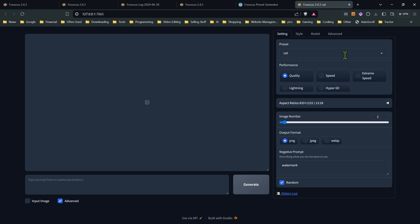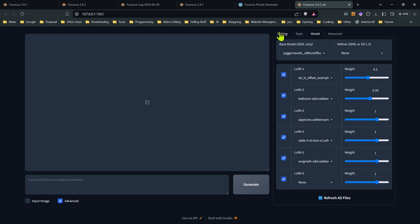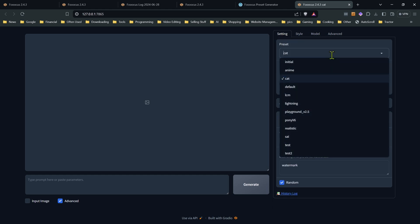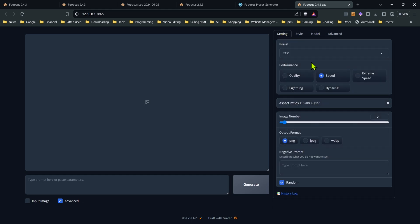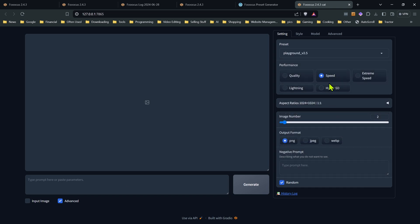And if we go into here now, we'll notice there's six LORAs because that file, preset file, has the max LORA number as six. Well, that pretty much covers the presets in focus and my preset generator.